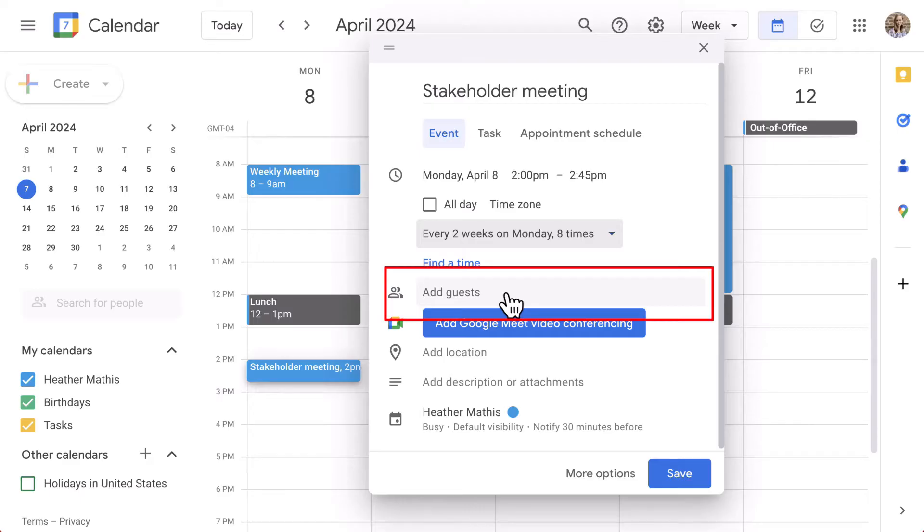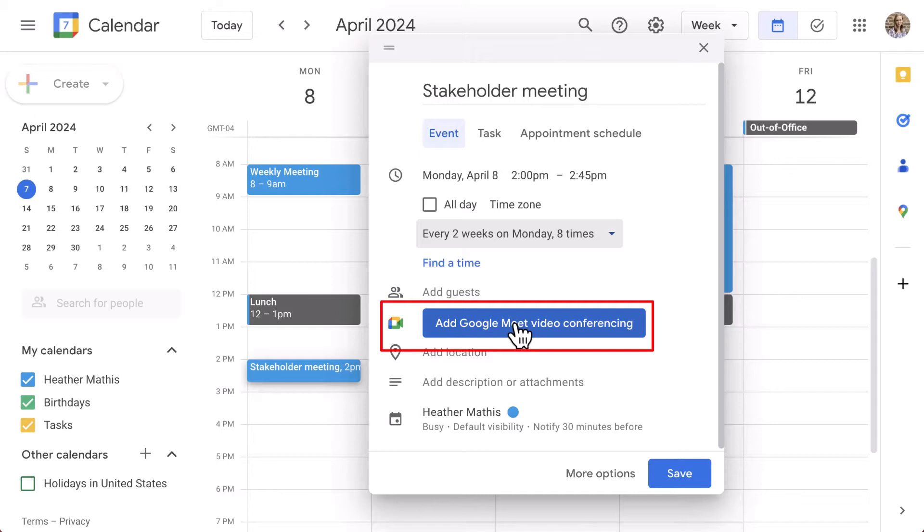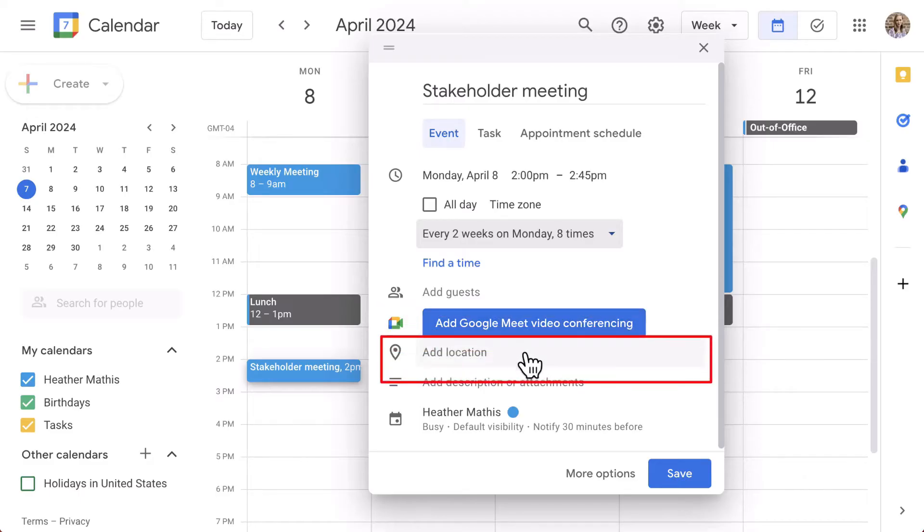When you add additional guests other than yourself, Google Calendar is going to automatically add a Google Meet video conferencing link to the event. You can remove it, keep it, or you can switch it to another tool such as Zoom if you have that add-on added to your Google Calendar. Don't forget to add a location if needed, especially for those in-person meetings.